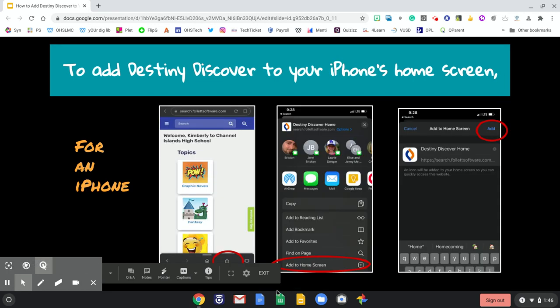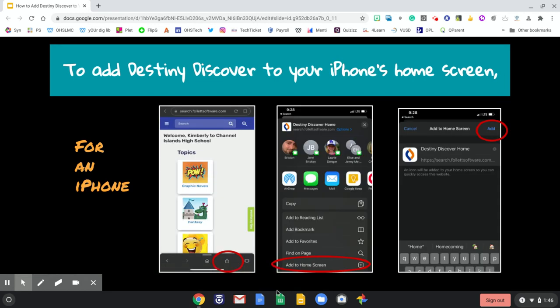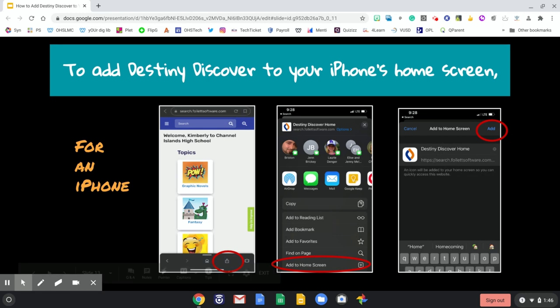For an iPhone, you'll see your "Add to Home Screen" option at the bottom. It is a square with an arrow pointing up. Click that and you'll get your options to add to home screen, then click "Add" so that it too will make Destiny Discover look like an app on your phone.